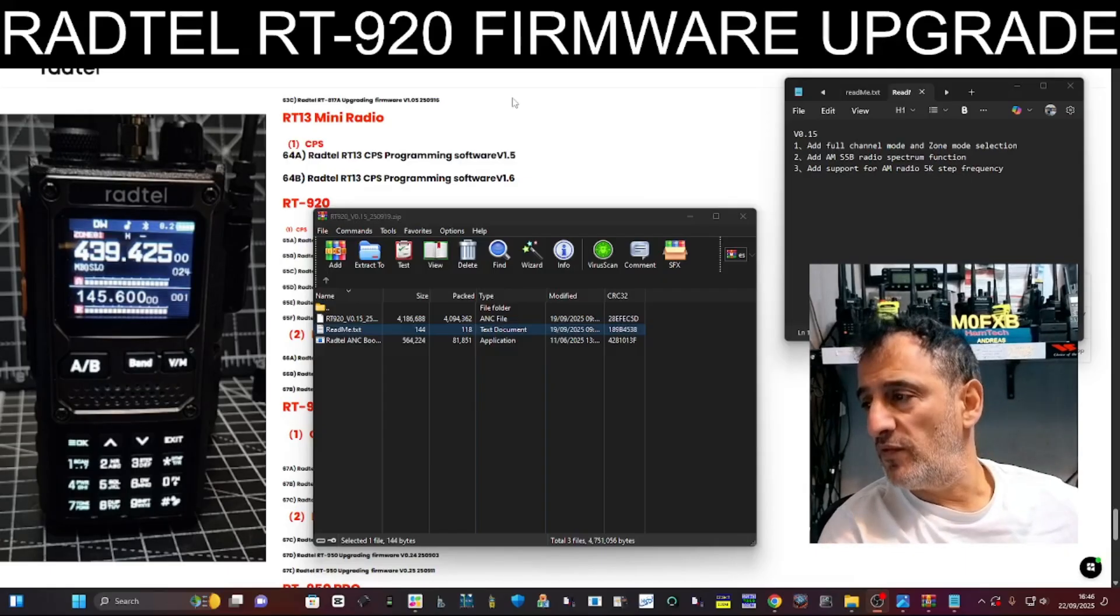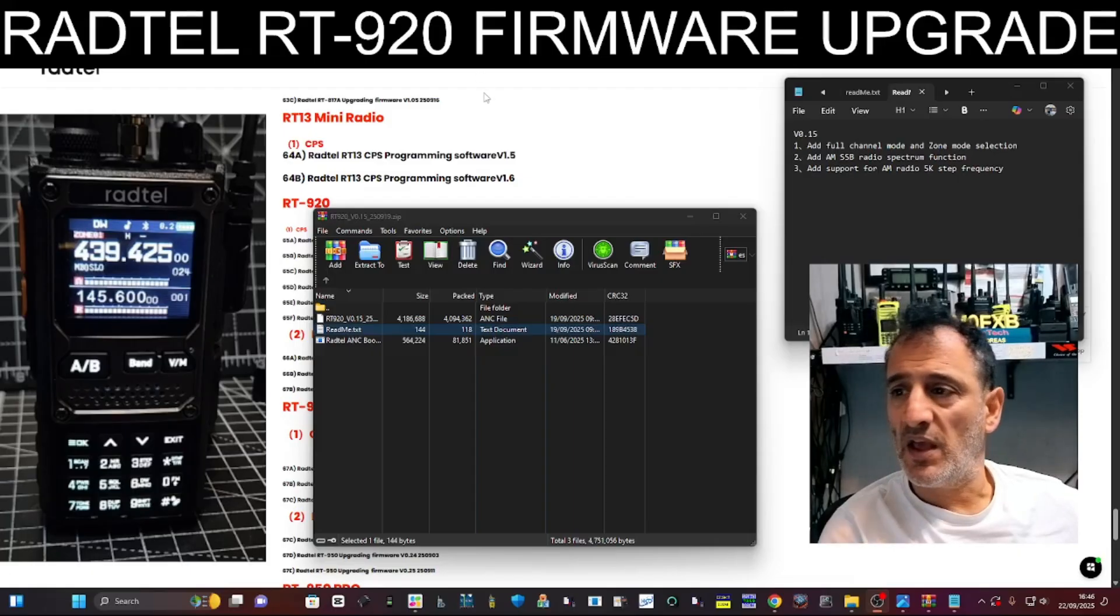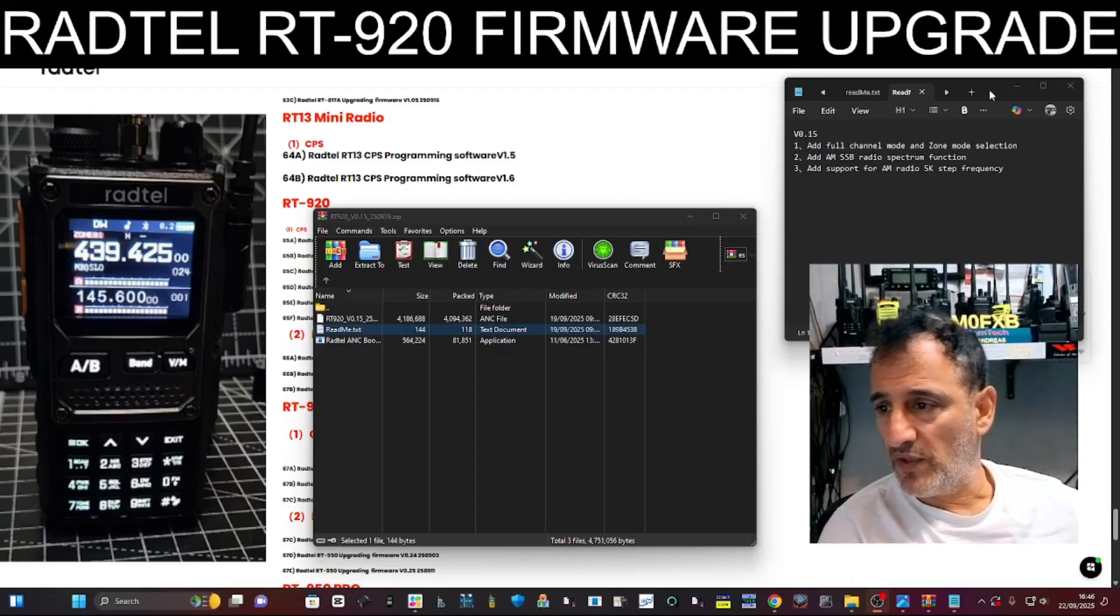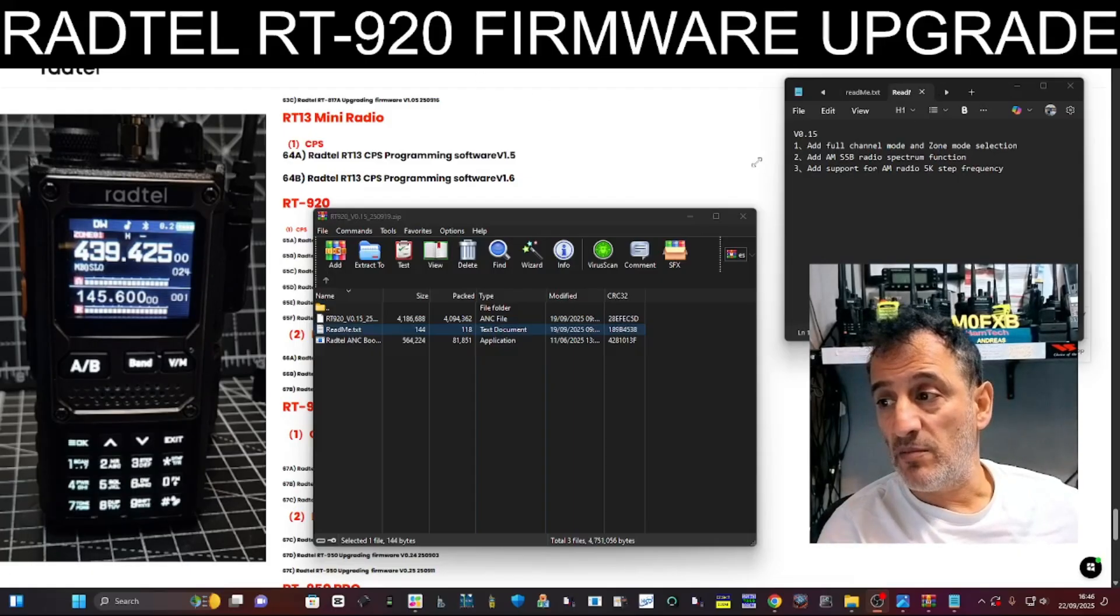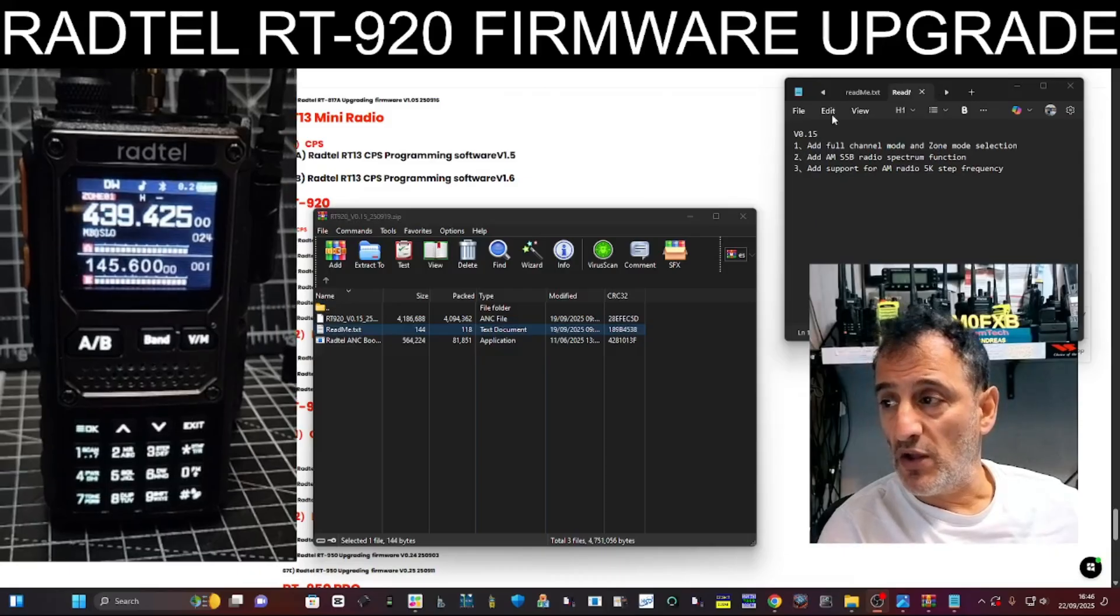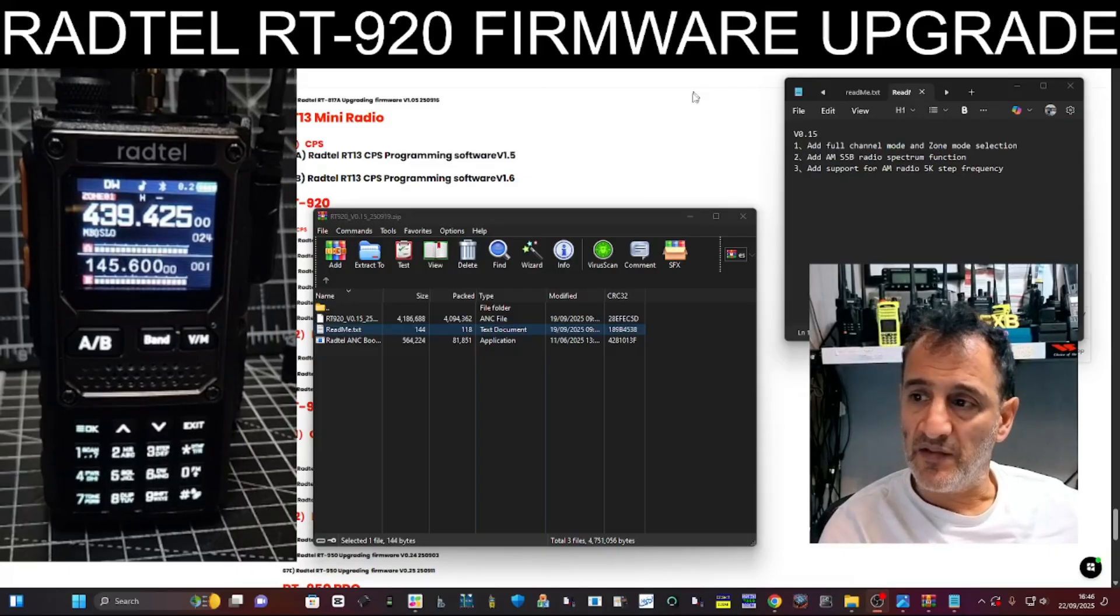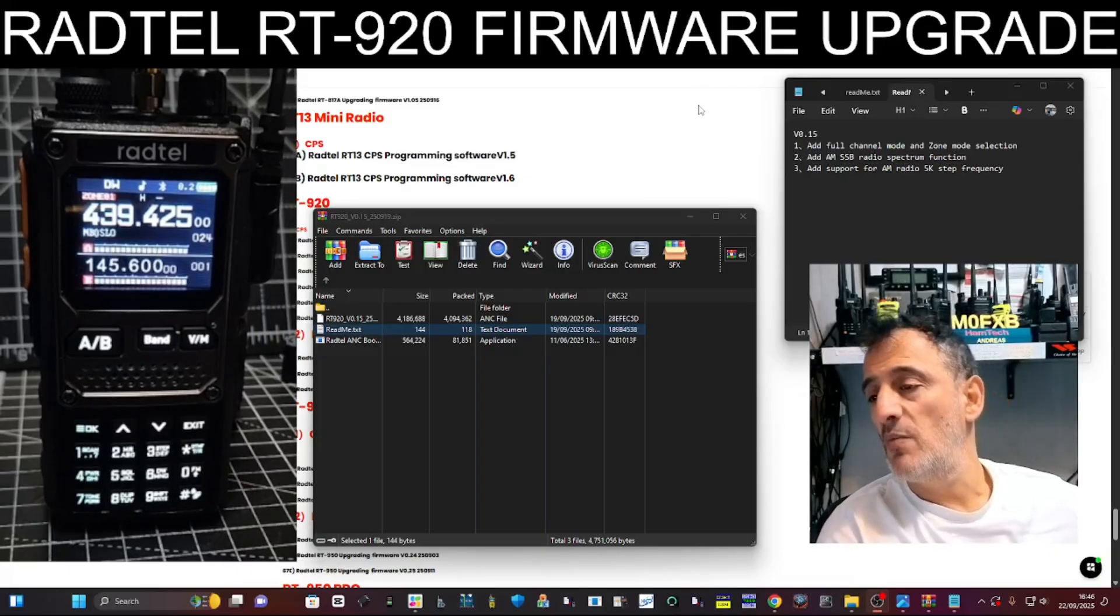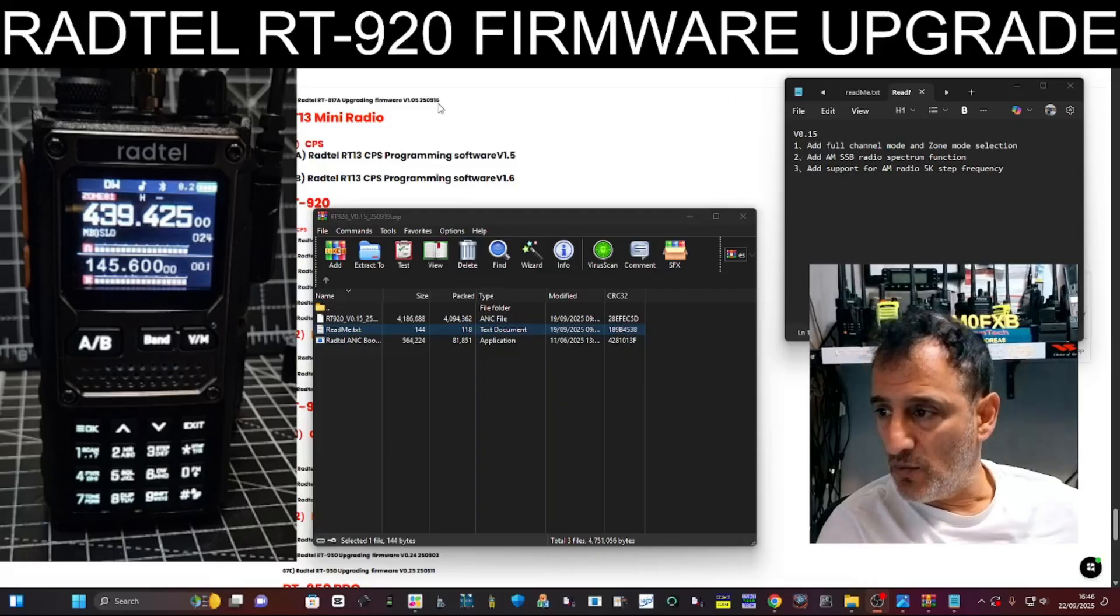Add support for the AM radio 5K step frequency. Now, this is an excellent shack-in-the-box type radio. You get VHF, UHF, air band that works well, but you also get the HF bands in radio mode.